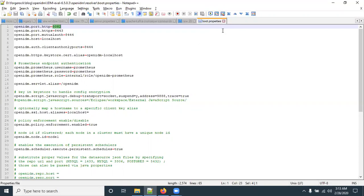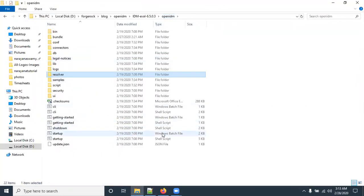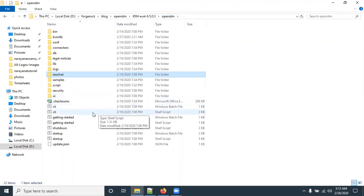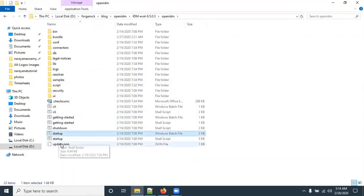After changing the port, save and close the boot.properties file. In OpenIDM 6.5.0.3, an embedded LDAP directory is used as the backend server, compared to OpenIDM 4.0 which used an embedded OrientDB as the backend. No additional backend setup is needed for this basic installation.